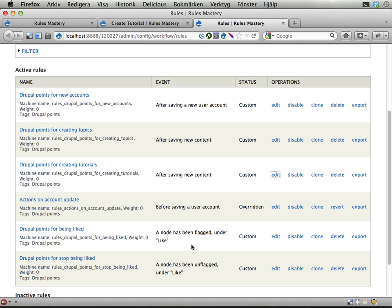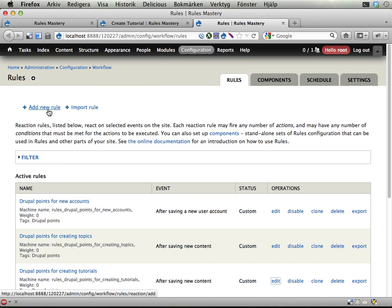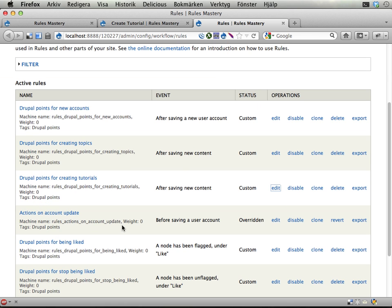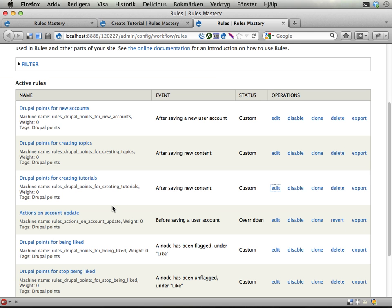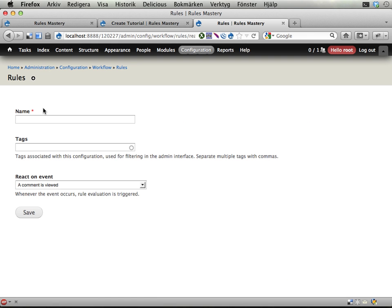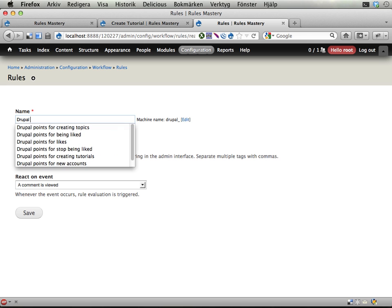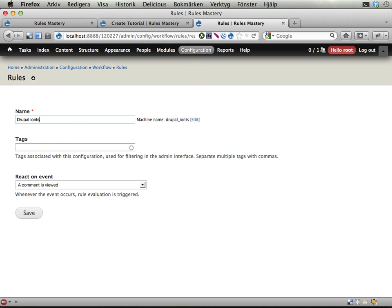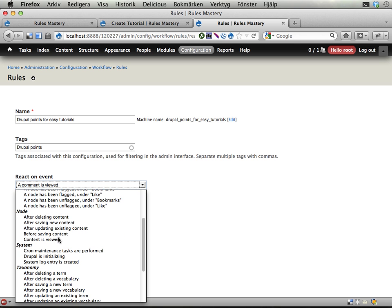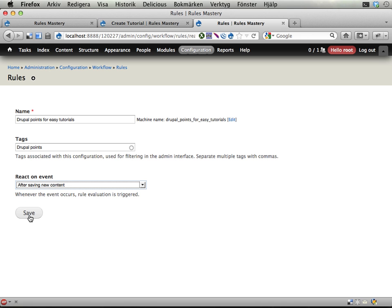So what I need is actually another reaction rule. I could potentially do this by creating a new component that I call when tutorials are created and then do all the if-else things in there. But let's not do that right now. I'm creating a standard reaction rule. Add a new rule. I'm going to call this Drupal points for easy tutorials. And the most important thing, react on event, which event do I want to react on: after saving new content. I'm making this easy for myself, only reacting on new content. So I don't need to care about updates and content not being easy anymore and things like that. Save.